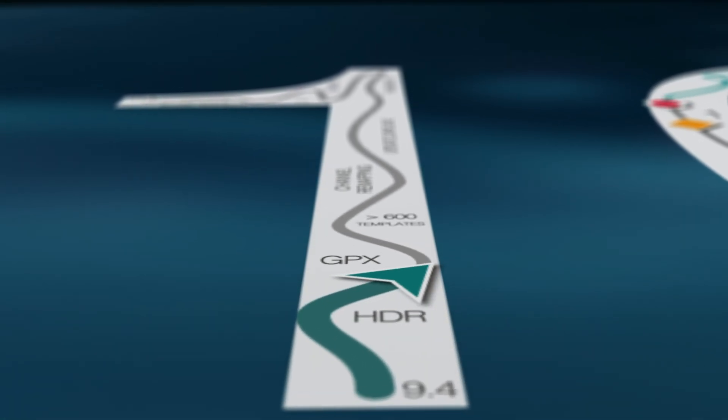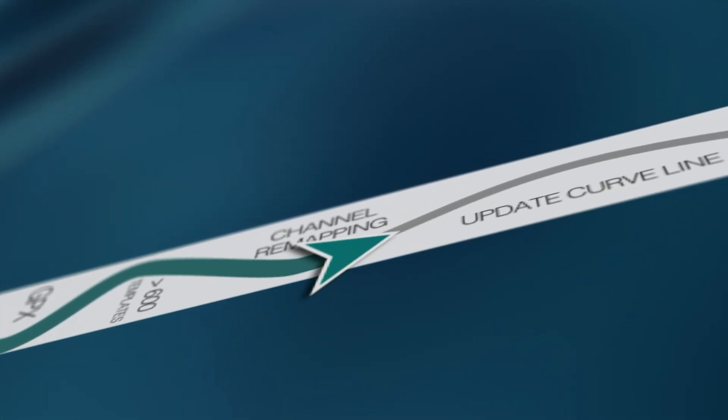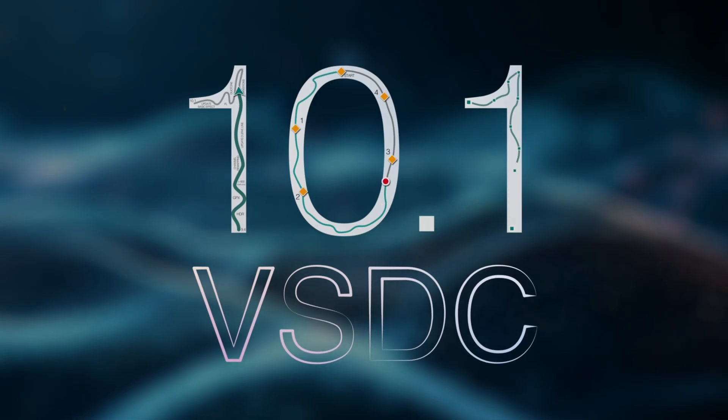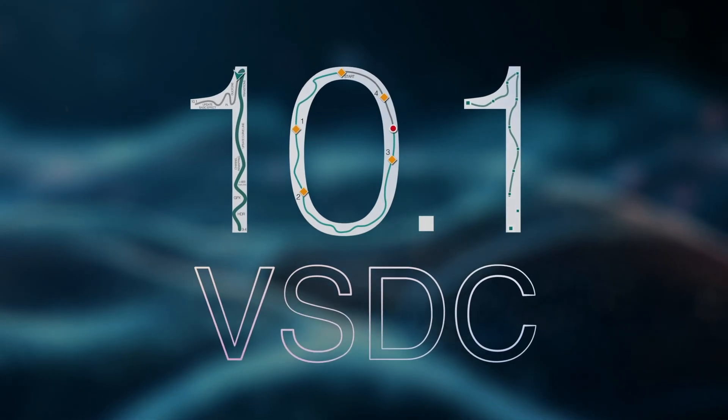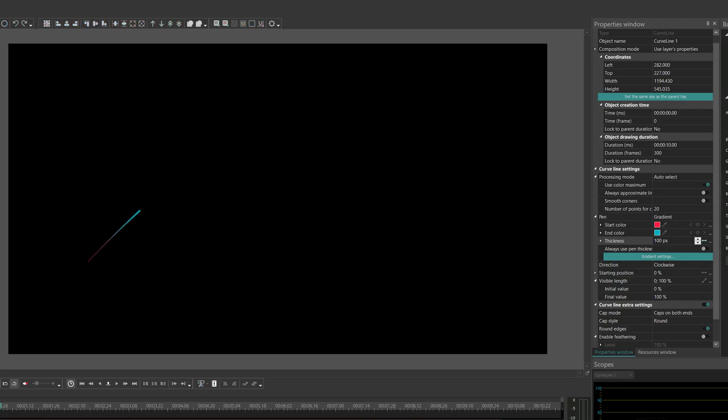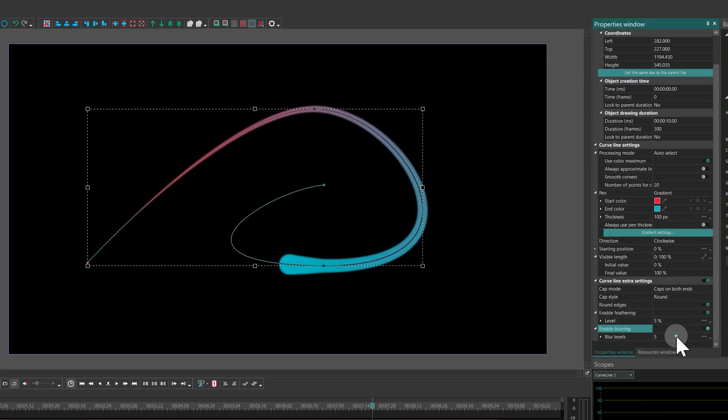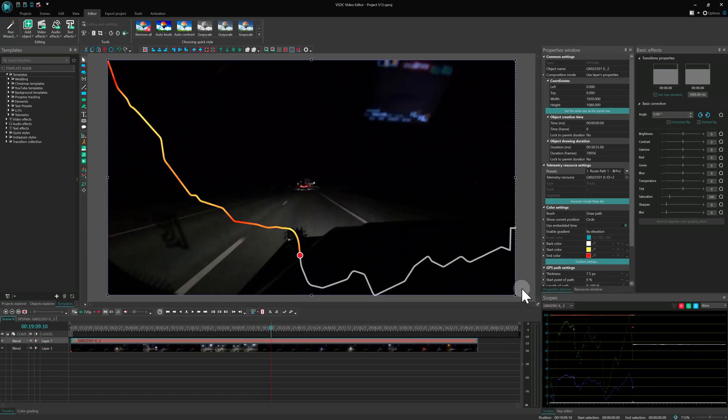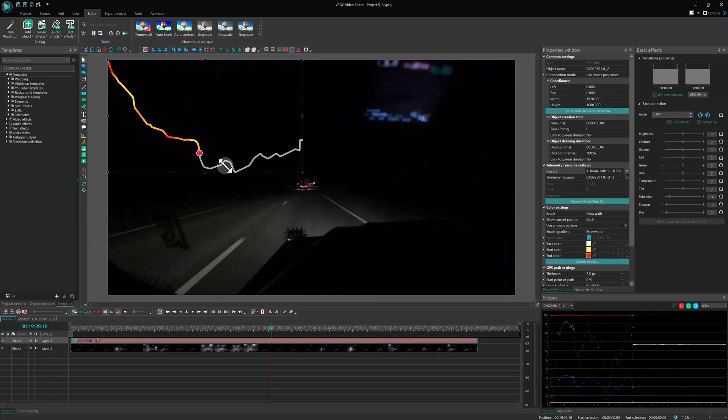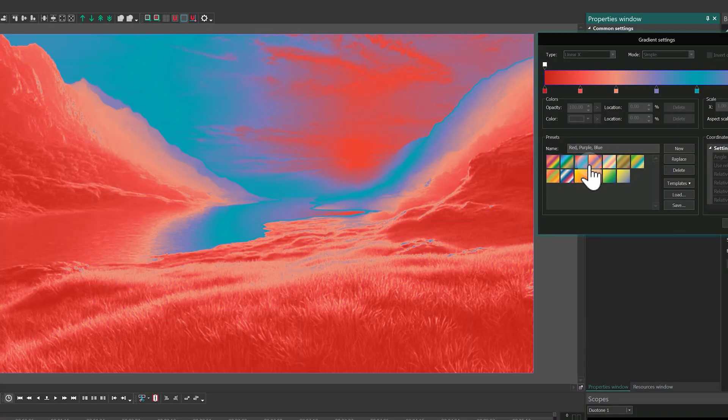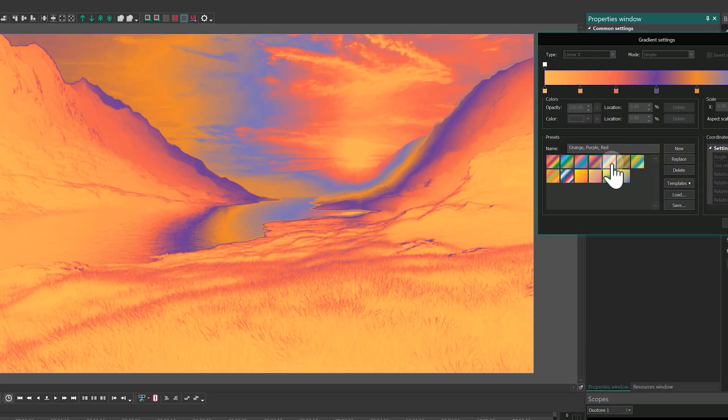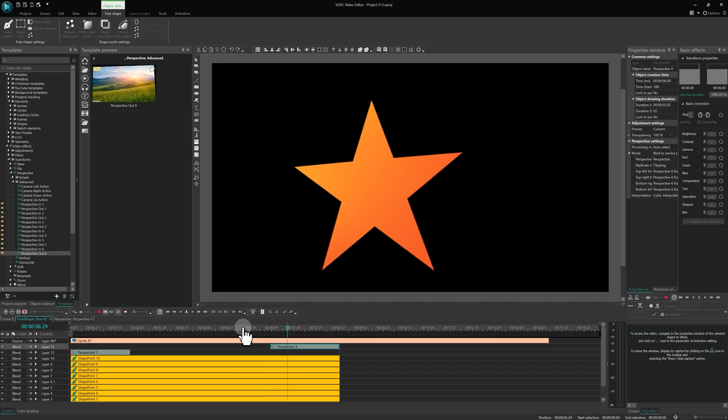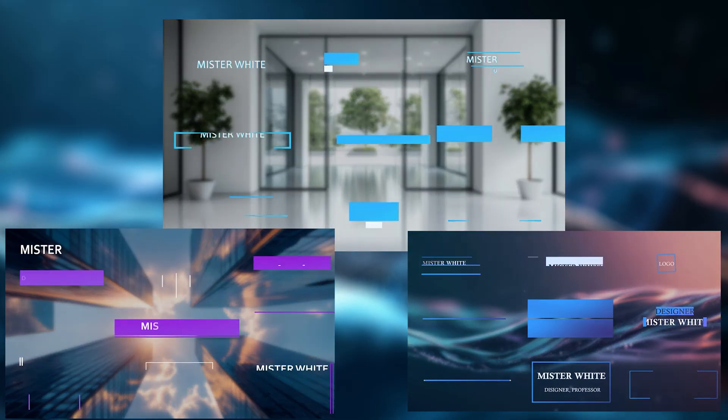Hello, VSDC users! We've got exciting news! The new version of VSDC is finally here! And this time it is special! Version 10.1 marks our 10th major release and it is packed with powerful features, smart improvements and creative tools designed to make your video editing smoother and more convenient. So, let's dive in and see what's new!